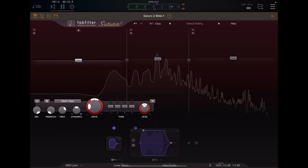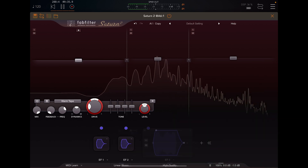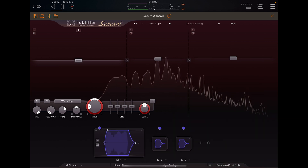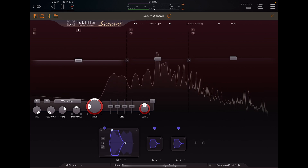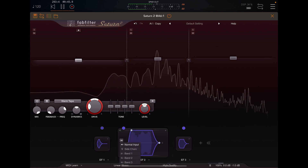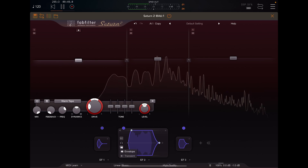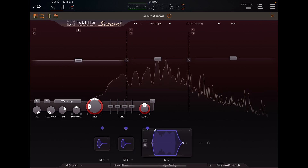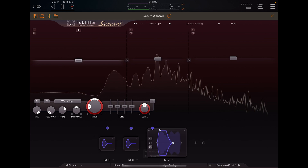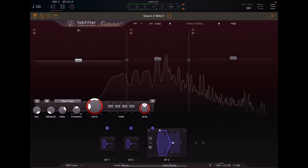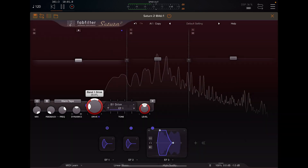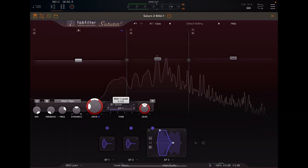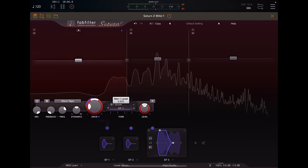You bring in envelope followers to follow each of the channels, and you can set it up to follow band 1 and make it a shorter transient, and band 2 and shorten the transient. Now you can map the follower to the drives and change the amount you're sending to it.